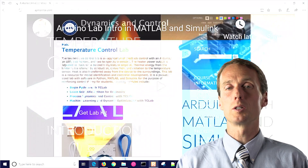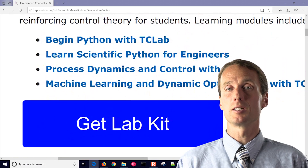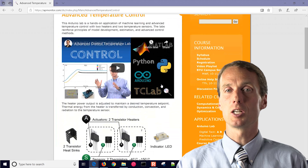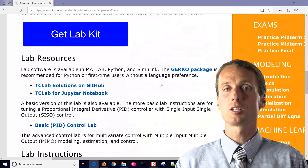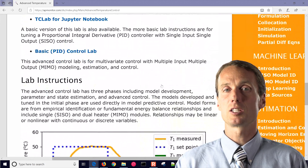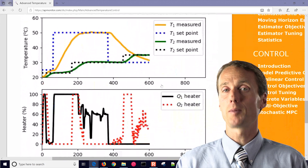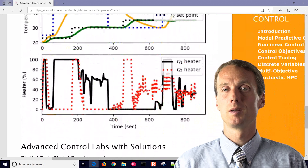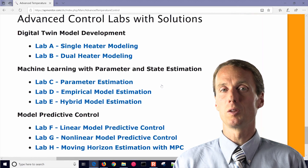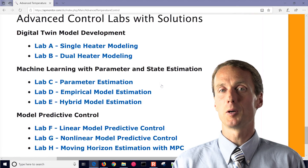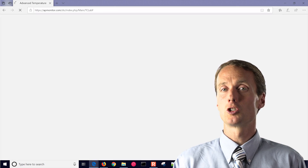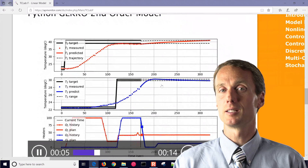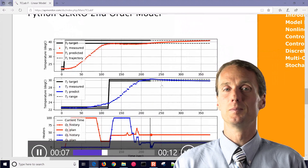A final course is a machine learning and dynamic optimization course that covers advanced modeling, estimation, optimization, and predictive control. It uses deep learning with physics-based approaches to learn the relationship between the multivariate heater and sensor system.